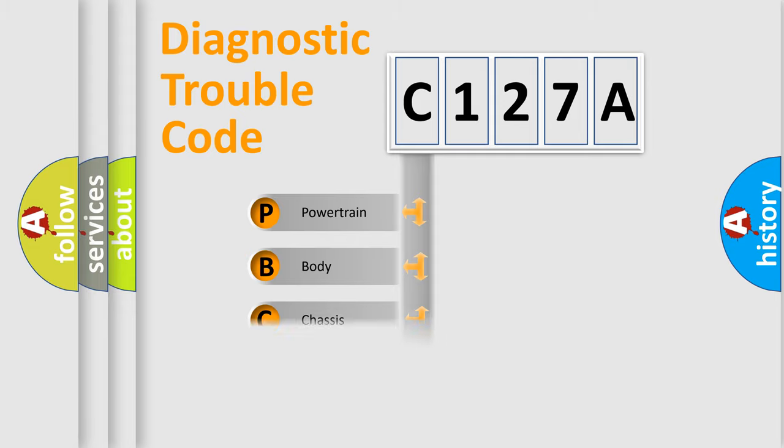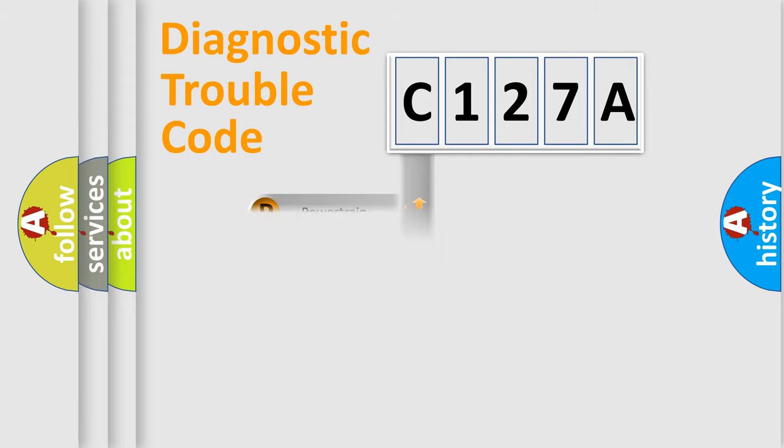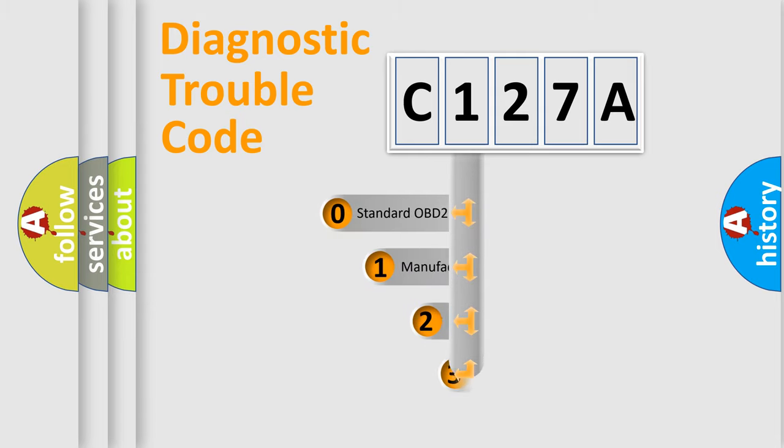Powertrain, Body, Chassis, Network. This distribution is defined in the first character code.